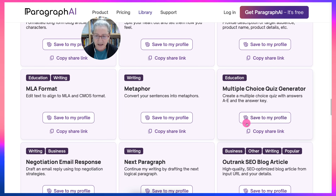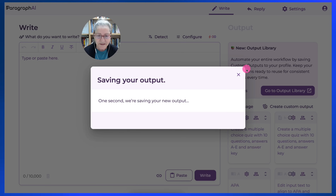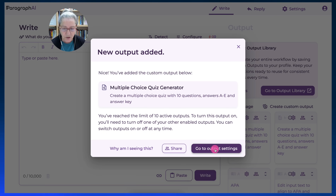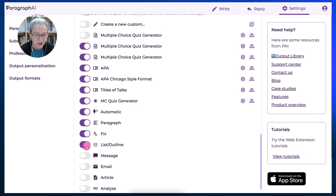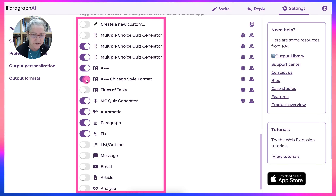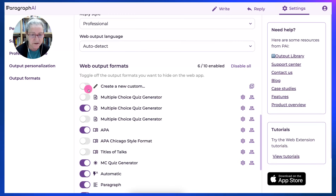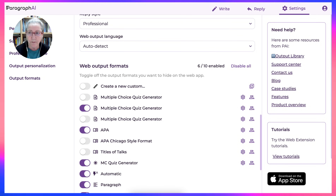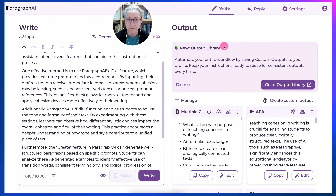We're going to look at the multiple choice quiz generator. I'm going to save it to my profile. You can only have 10 at a time. So let's go to our output settings and fix that. Notice here I've got list outline, which I don't generally use. I want the automatic. I want title talks — I'll leave that out. Chicago I don't use; I use APA. Multiple choice — notice I have it twice. I don't need it twice or three times. So now we can go back and make the magic.